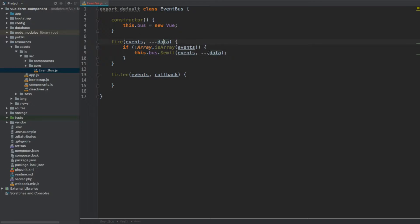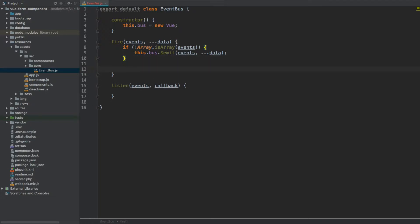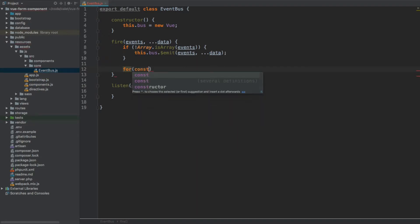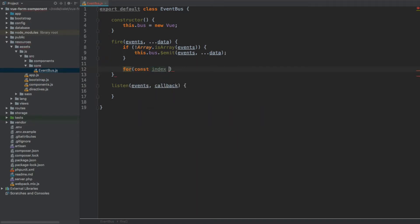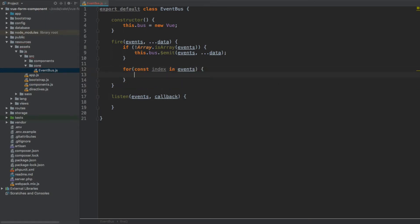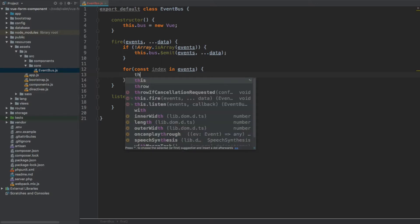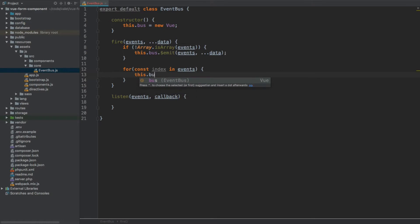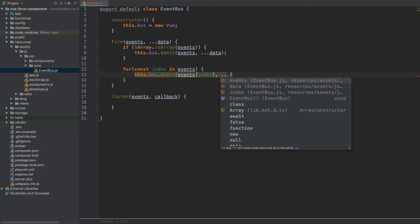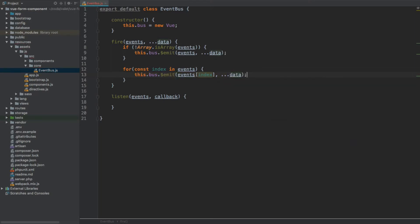So what we took here we then expand into separate arguments. That's what we do when the first argument, the events, isn't an array. But what happens when it is an array? Then we're going to simply use a for loop with const index in events. So this index will give us the numerical index of the given event we're currently looping through. Here we're going to do exactly the same thing: this.bus.emit, only this time we're going to use events by its index, and again we're going to use the spread of data to pass through as a second argument to this emit method.